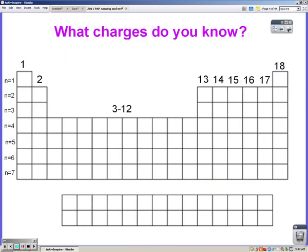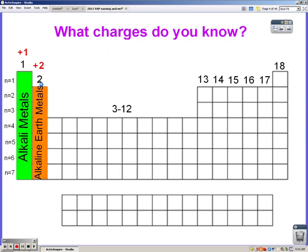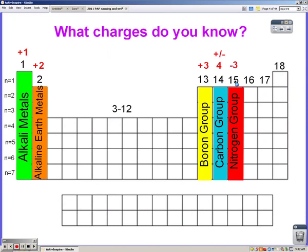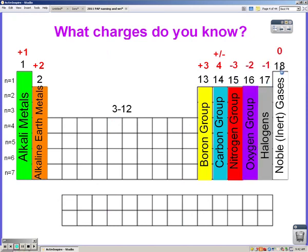Starting with a review: Group 1A is the alkaline metals with a +1 charge. Group 2A is the alkaline earth metals and they have a +2. Continuing across the periodic table we have +3, then for non-metals: -4, -3, -2, -1, and 0. Remember, those non-metal charges apply just to the non-metals.